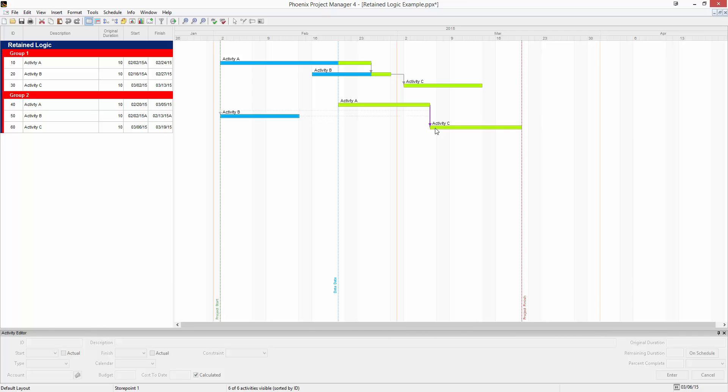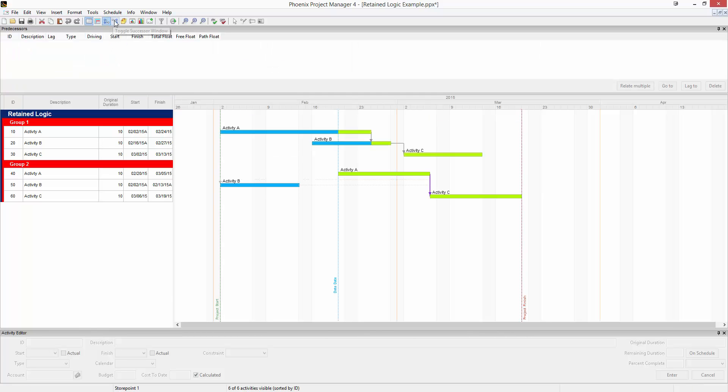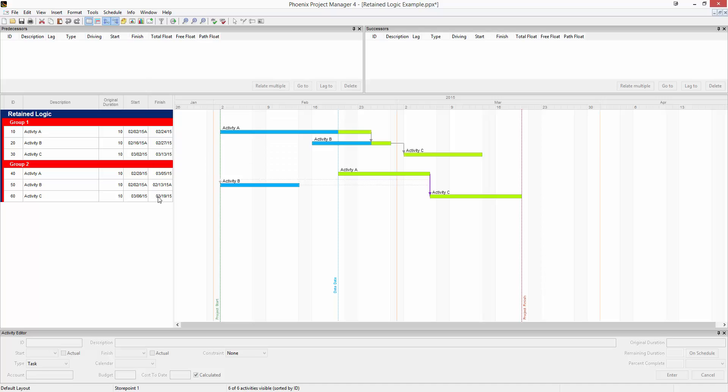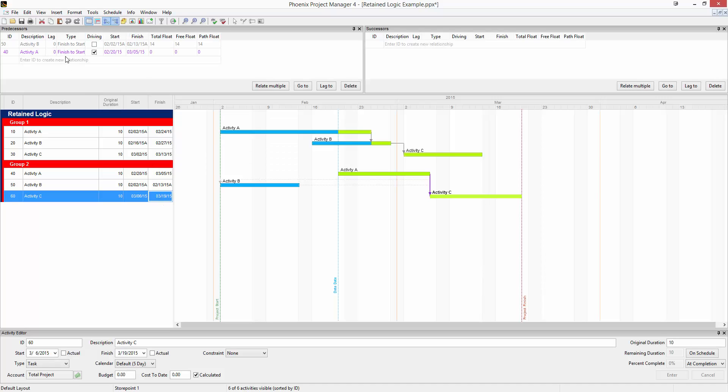Also, in the predecessor and successor windows, this retained logic relationship will also appear. You can see in here that the grayed out relationship, activity 50, was driving activity C, but now the predecessor driving activity C is activity 40, or activity A.